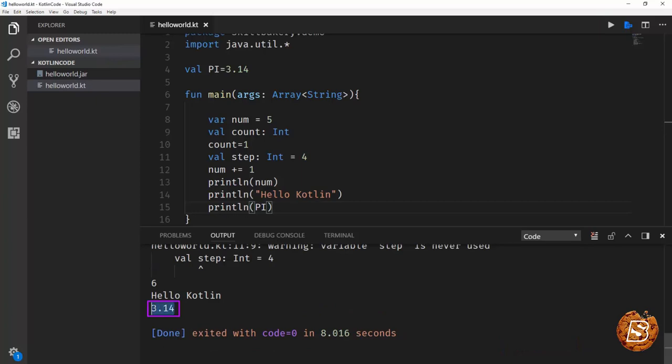And there we have it, 3.14 being accessed inside the main function.